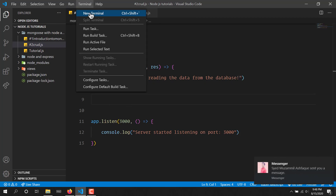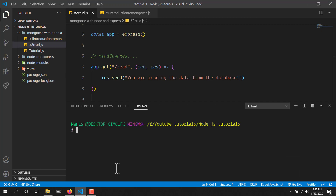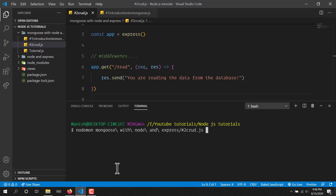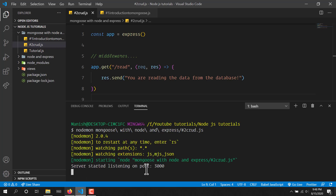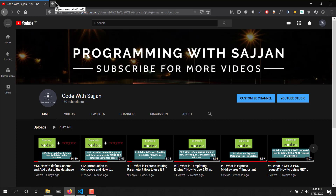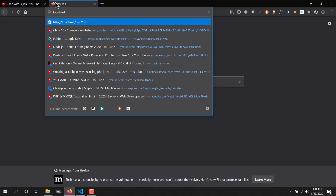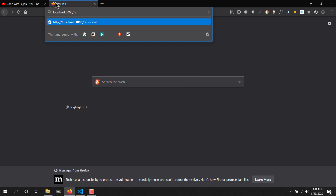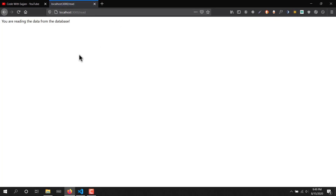Let me open my terminal and I will run nodemon, using mongoose with Node and Express on crud.js. As you can see we got 'server started listening on port 3000'. Now we are ready to make requests. I'll do localhost:3000 and do a read.